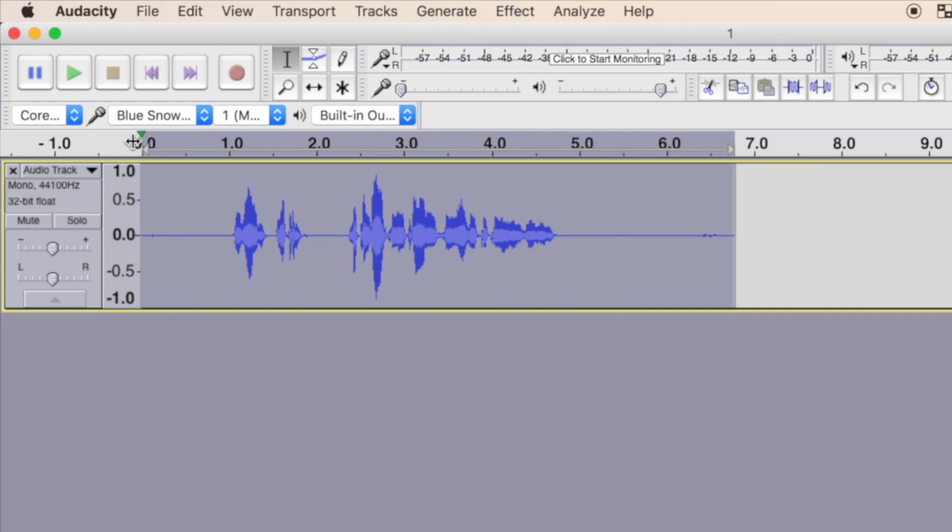Not all these effects are necessary, and everyone's take on what sounds better will be very different. This is what I find works for me. Let me know in the comments below what kind of effects you apply to your audio clips. And, if there are any audio experts watching this and have some tips for me, I would love to hear from them.